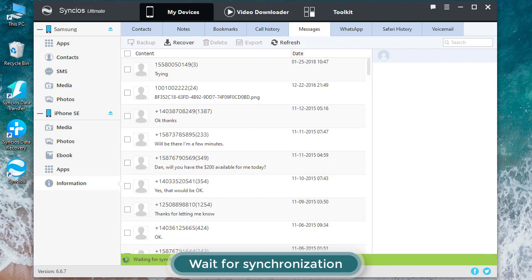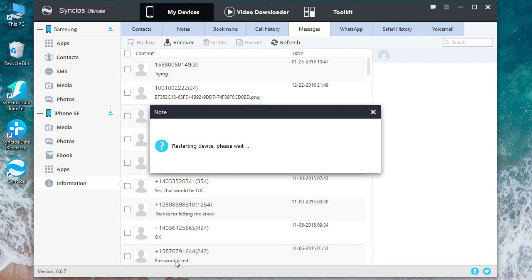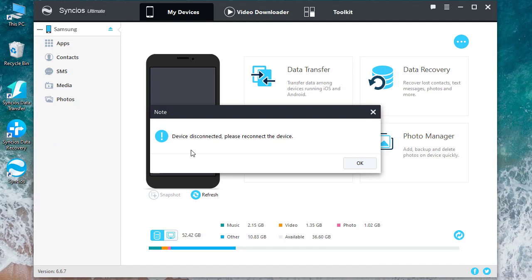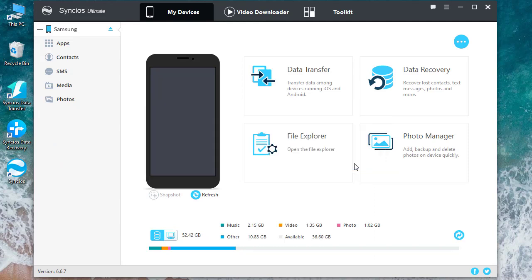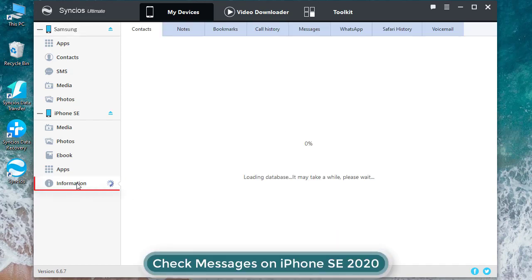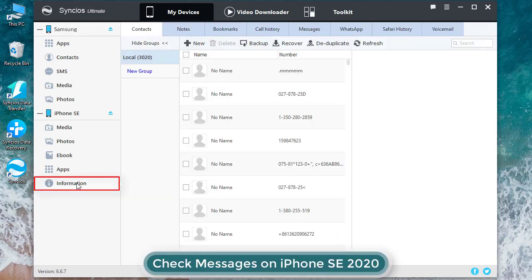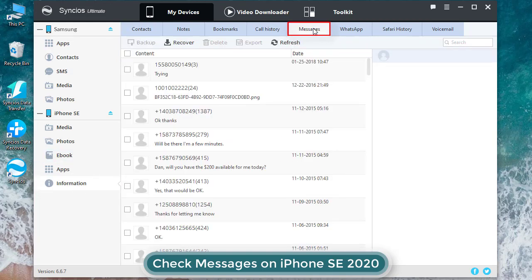Now wait for synchronization. Device disconnected, just connect again. Now turn to Information under iPhone, go to Messages to check whether the messages from Samsung have been successfully transferred.